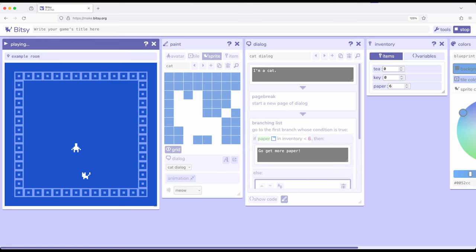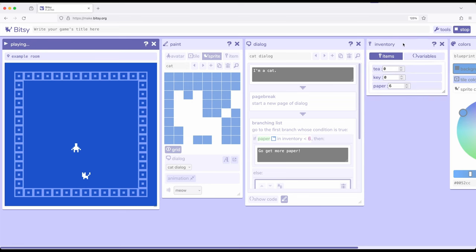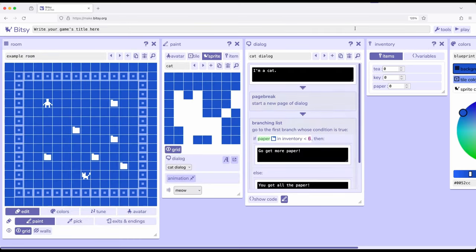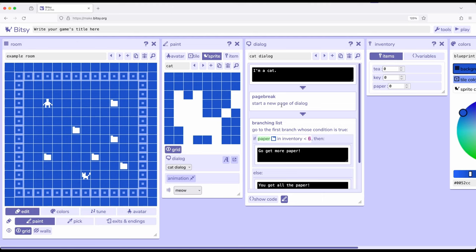So in collecting the paper, we showed how items can be used. We always use items within Bitsy. By interacting with them, we use them and we increase the counter within the inventory. There is a way to change this, but at least for right now, that's what we're doing. So we're changing paper to 6. Go ahead and stop.